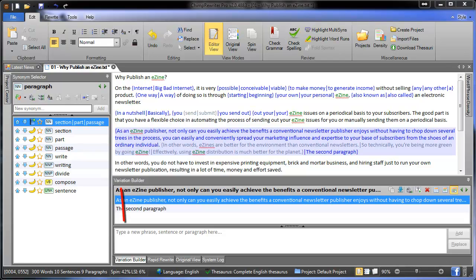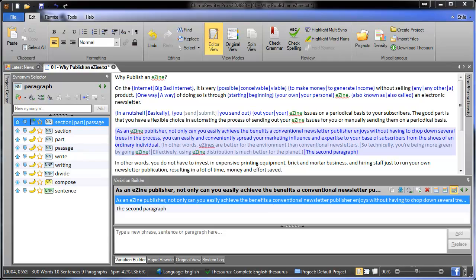Now that we've added some synonyms to this article, down here we've got a uniqueness percentage that indicates how different the new article will be from the old one. You can aim anywhere from 30% to 70% based on how many copies you want to create. Most of the time we aim for 60% if there will be multiple distributions, and for a single rewrite, 40% is great.